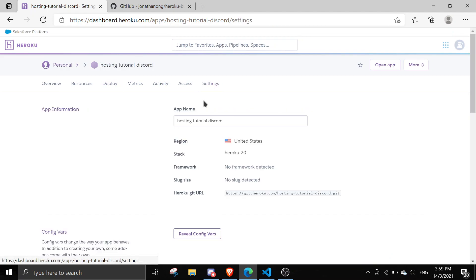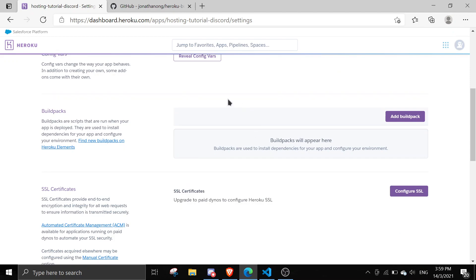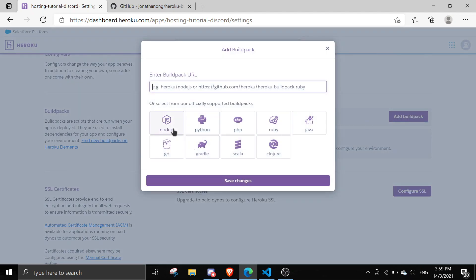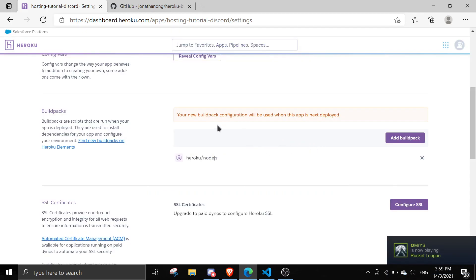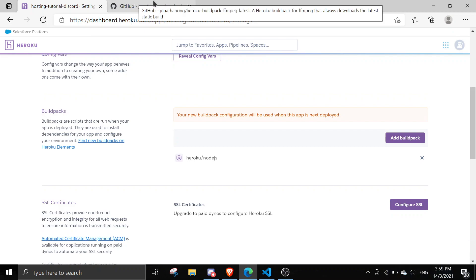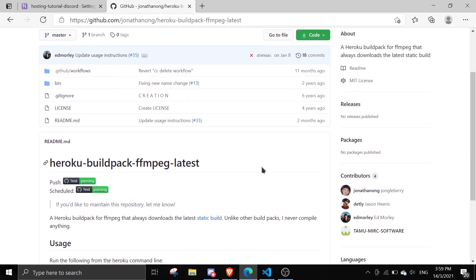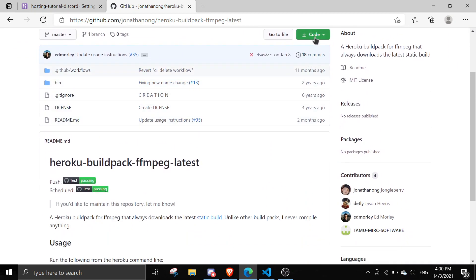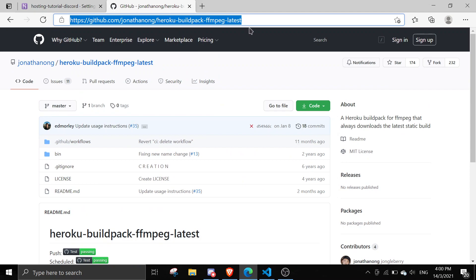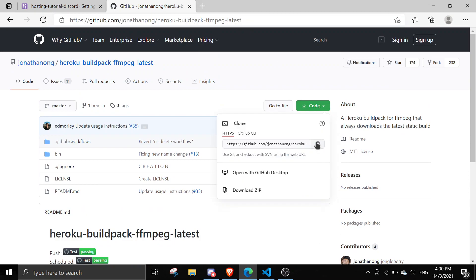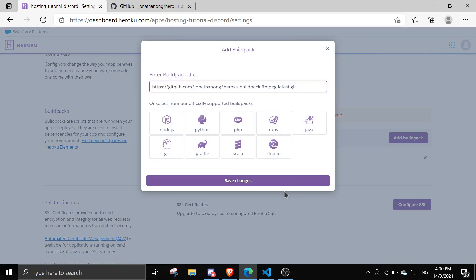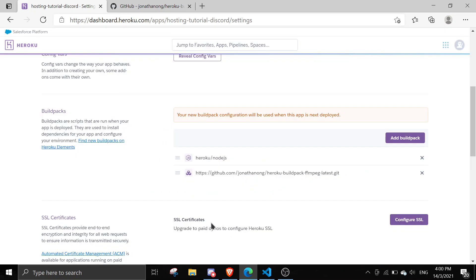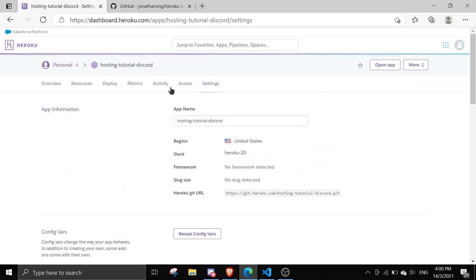Once you're in the app, go to Settings and we're going to add a few buildpacks. The first buildpack you want to add is Node.js as usual. If your bot is using FFmpeg or any type of voice channel audio playing, make sure to also add the FFmpeg buildpack — I'll link it in the description. Just copy that git URL, paste it in here, and save changes.